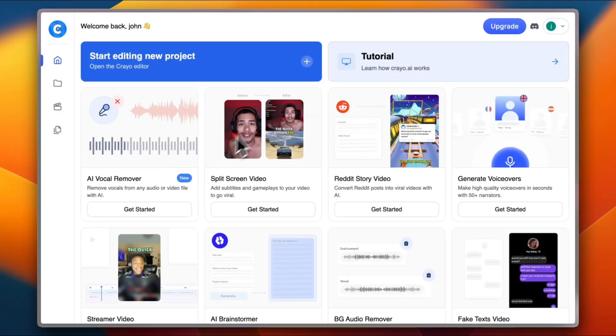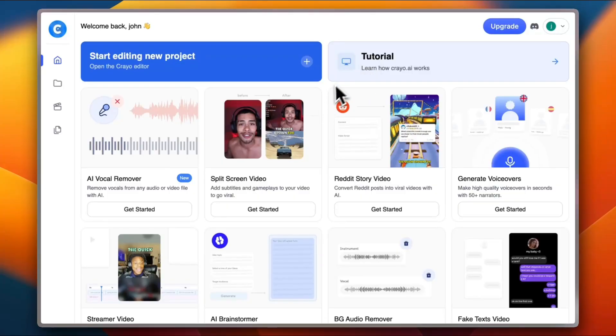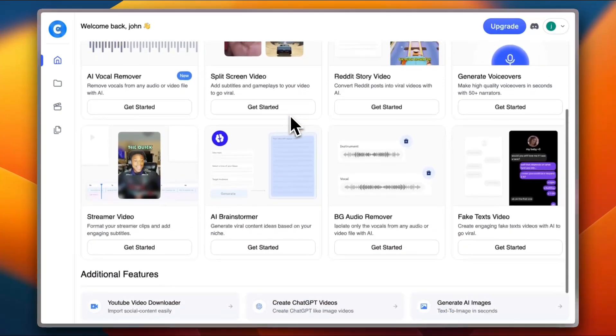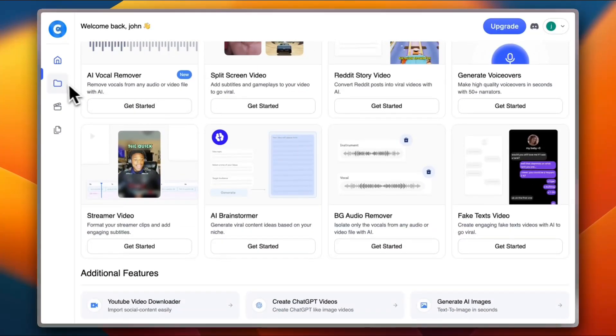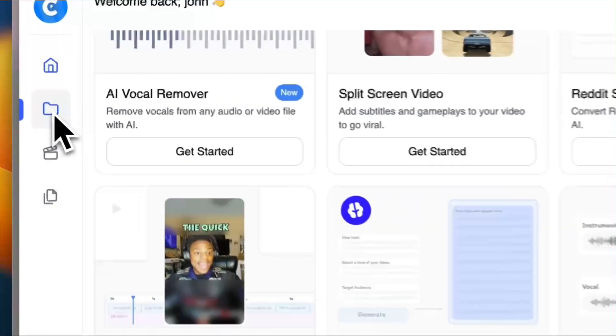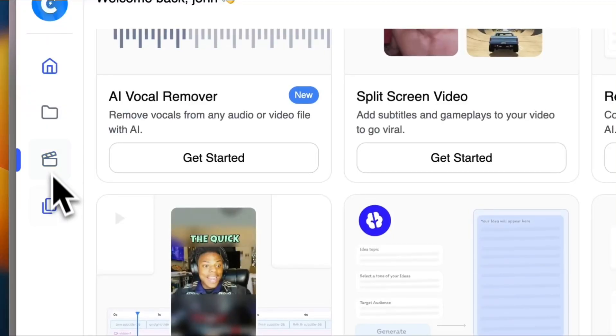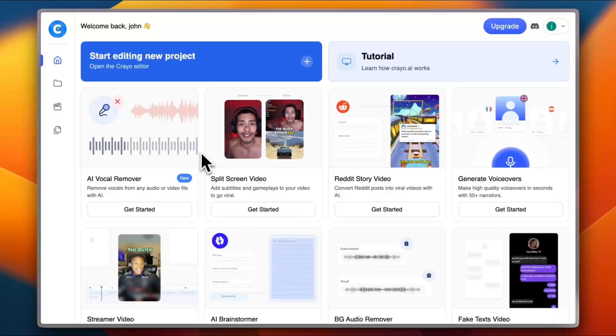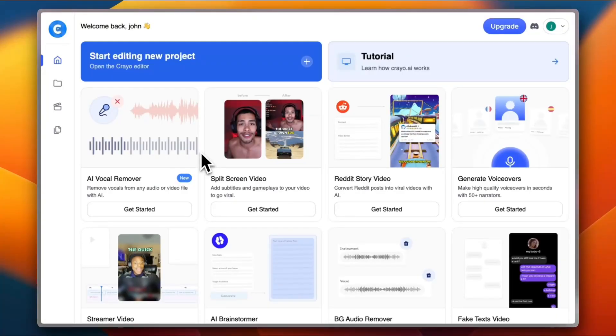First of all, once you open Creo and sign up to an account or log into an existing account, you will be greeted with this home screen. You also have from the menu on the left your projects and also your exports as well as your assets. Now, out of the box, you see many tools that are available.